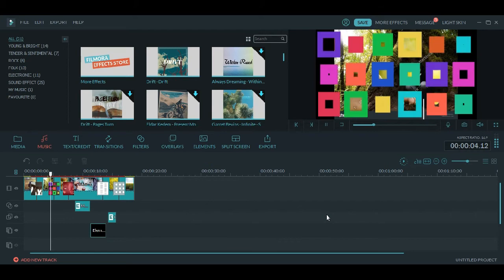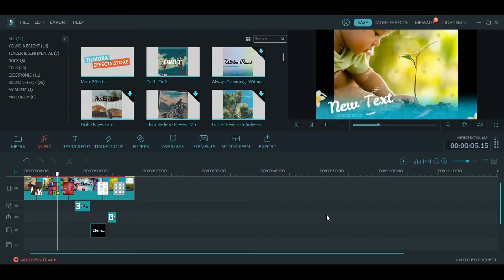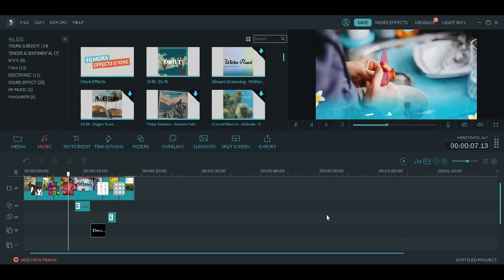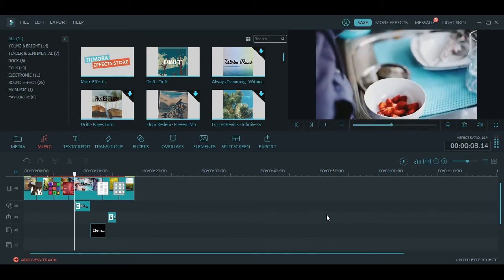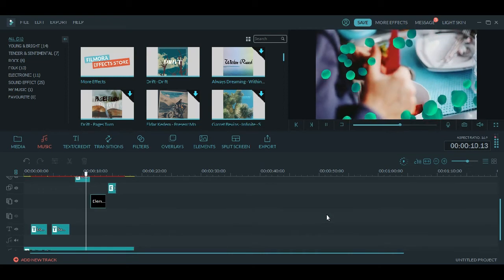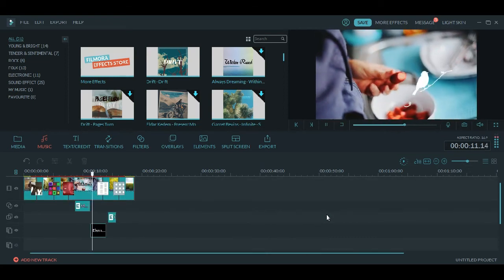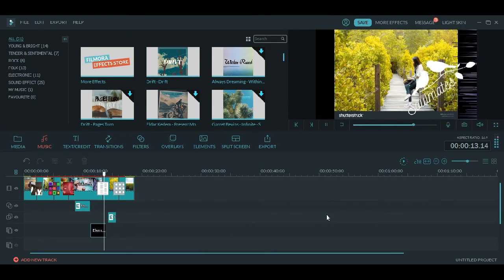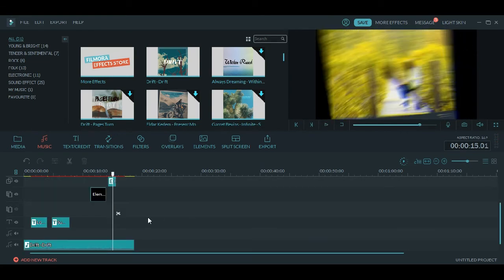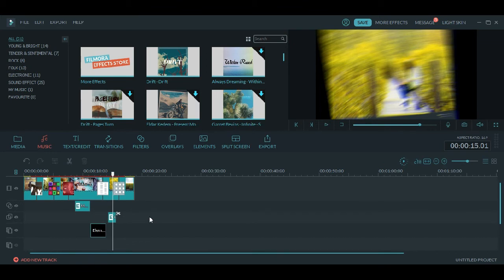The music is running. This is one simple video which we have created. Now we will try exporting this video. Remember we are using the free trial version. Click on Export.